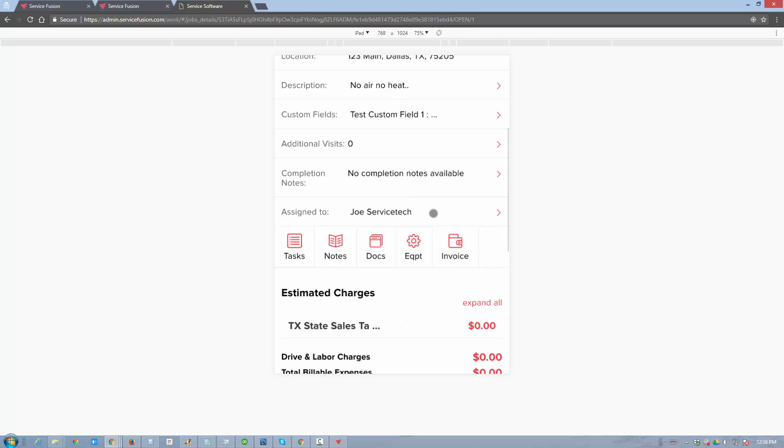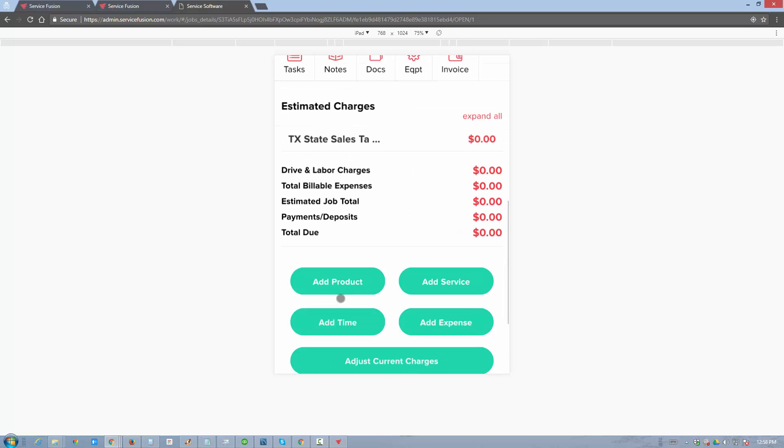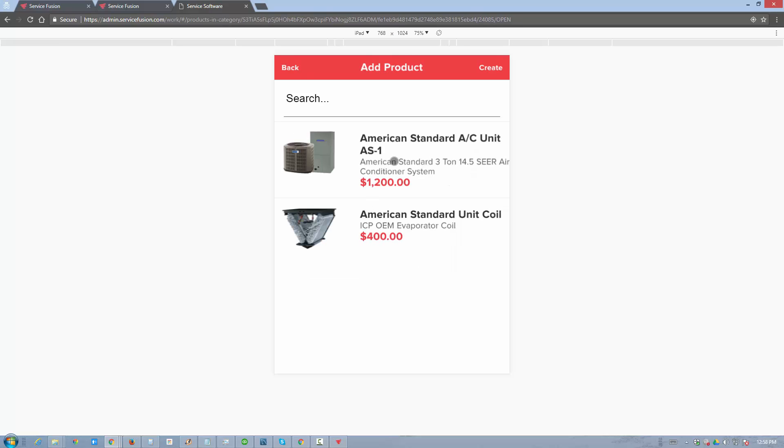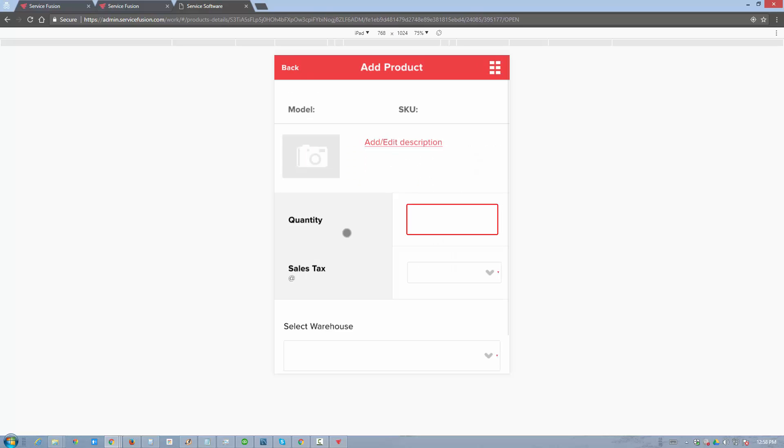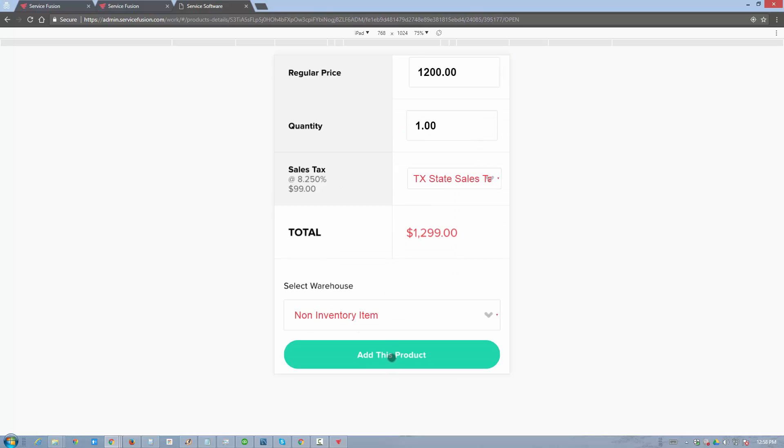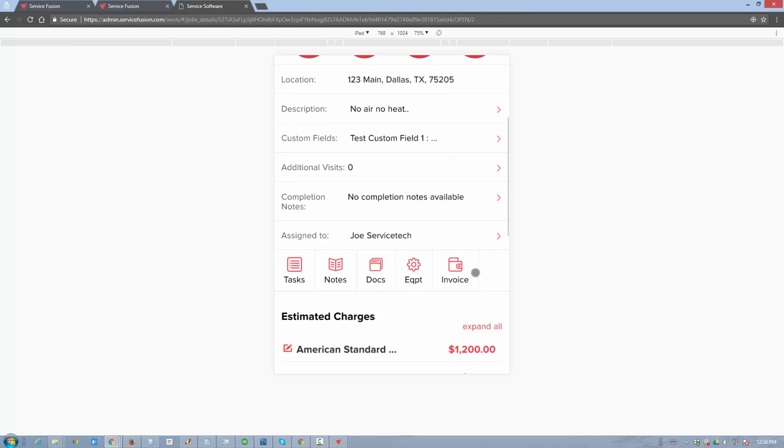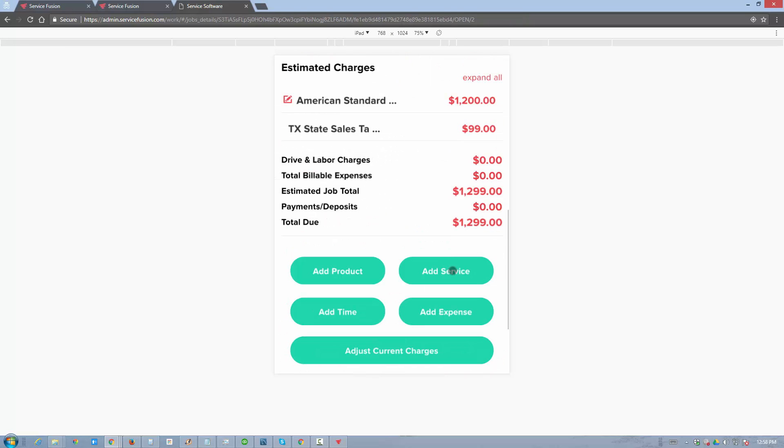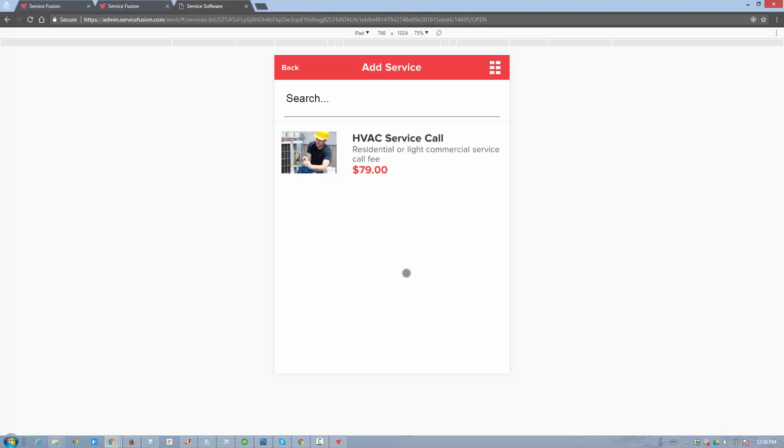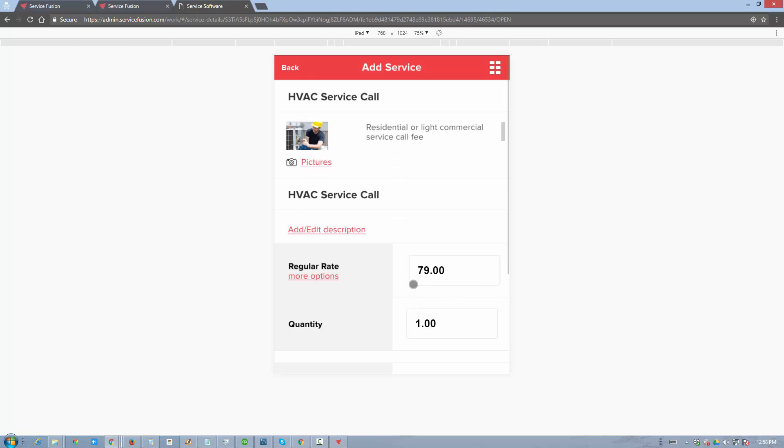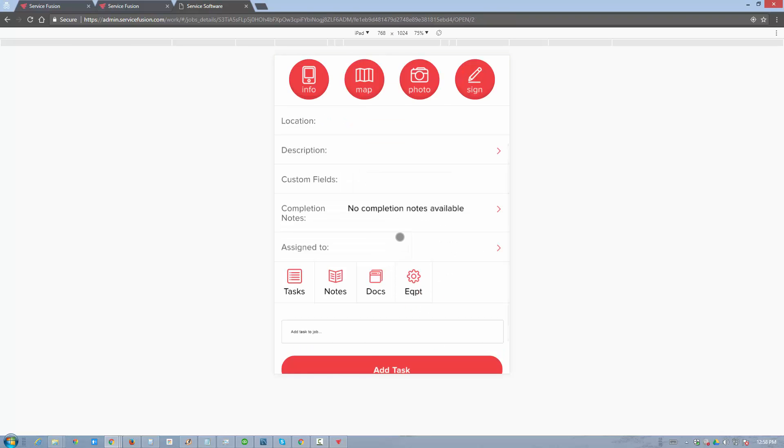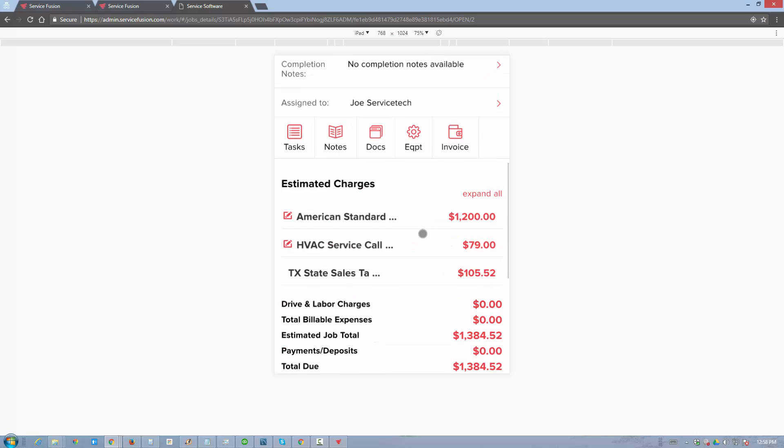I'm going to skip a few steps such as status updates and wait notifications. I'll go straight to the invoice and add a couple of items. We'll go to products, HVAC products, choose this system, add it to the job, and then add a service item. We'll go to HVAC services, choose the service call, and add it. Both items are taxed.